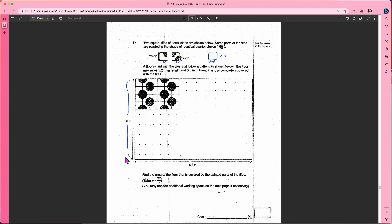You need to make sure that the units are consistent first. If this is in cm, then this one also must be in cm — so it's 360 cm. How many 20×20 squares do you have for this width?